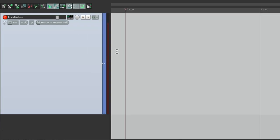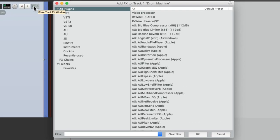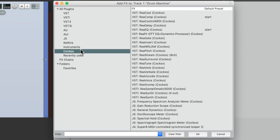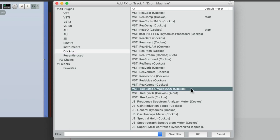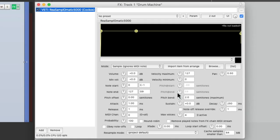So now we can put the Sample plugin on this track. On the track effects right here, we'll go to the Reaper ones over here and choose Resamplematic 5000, which is the sample that comes with Reaper.